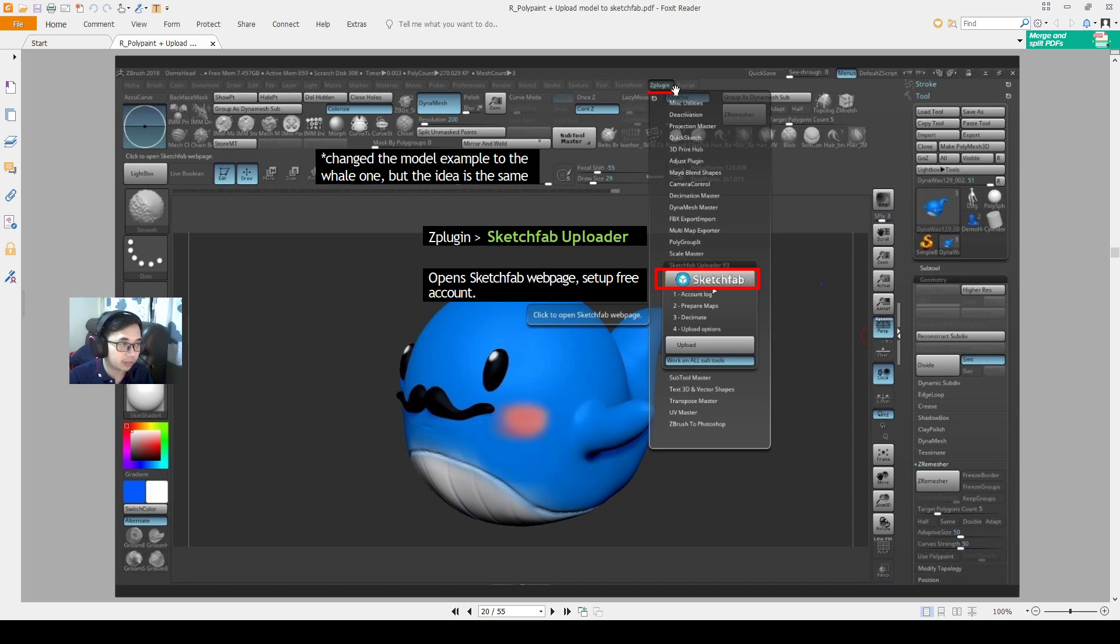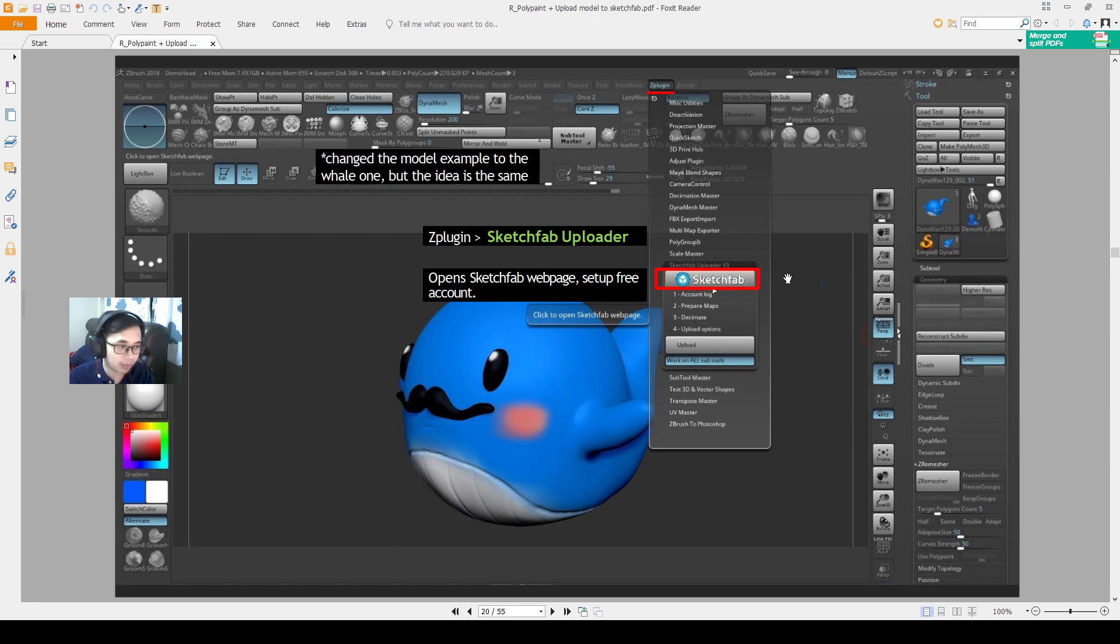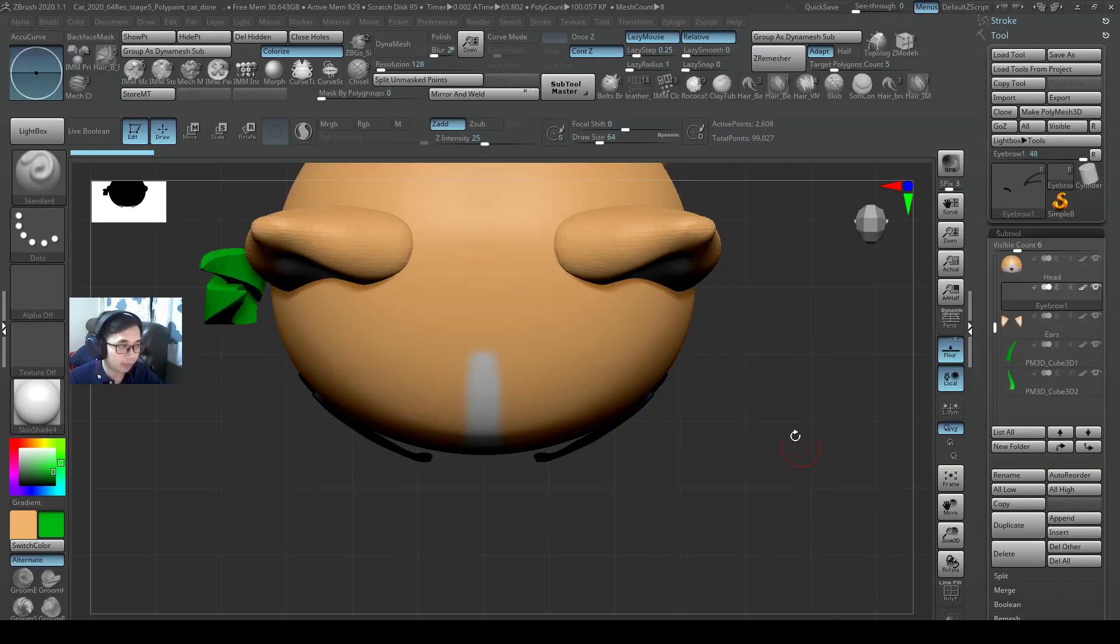Okay, first you go to ZPlugin, and then we open up Sketchfab Uploader 4.0, and then click on this button to open up the website, and then we will create our API from there.